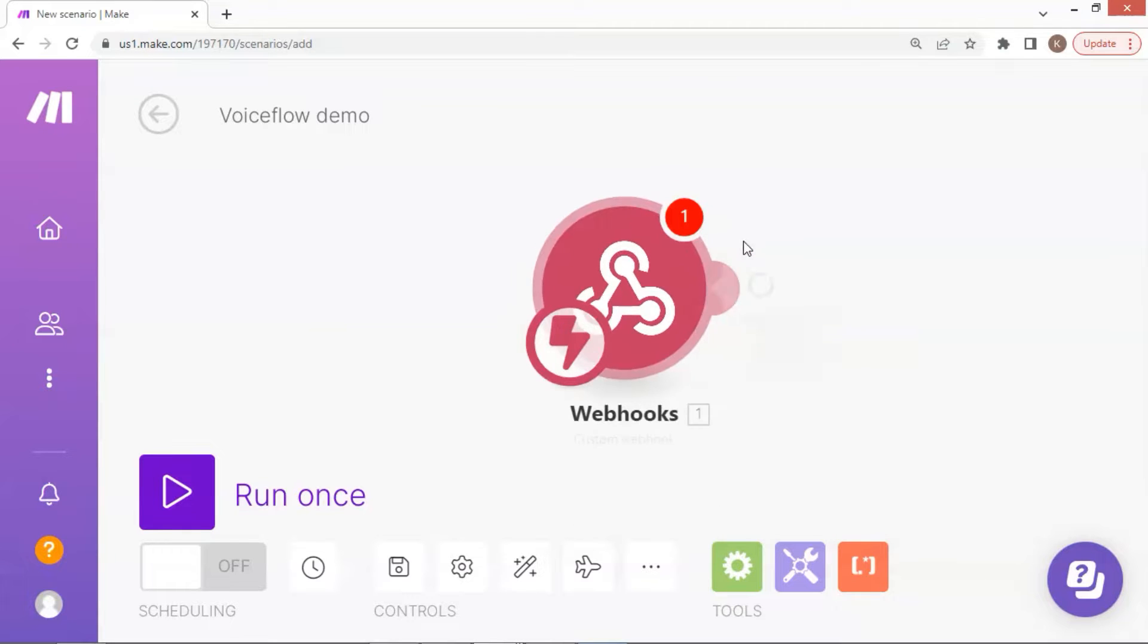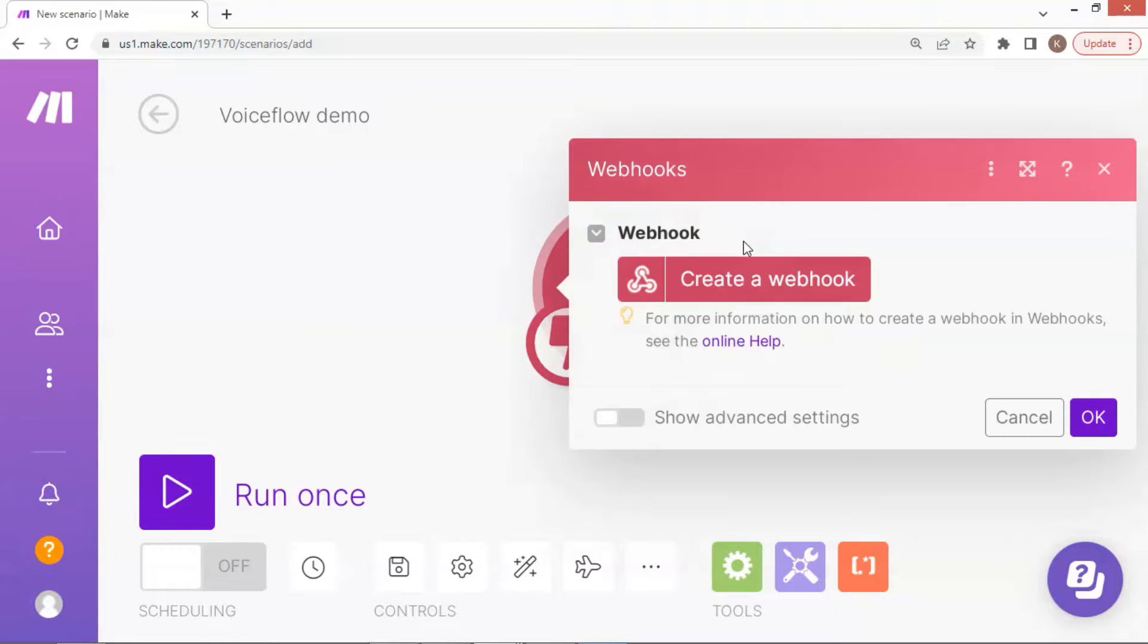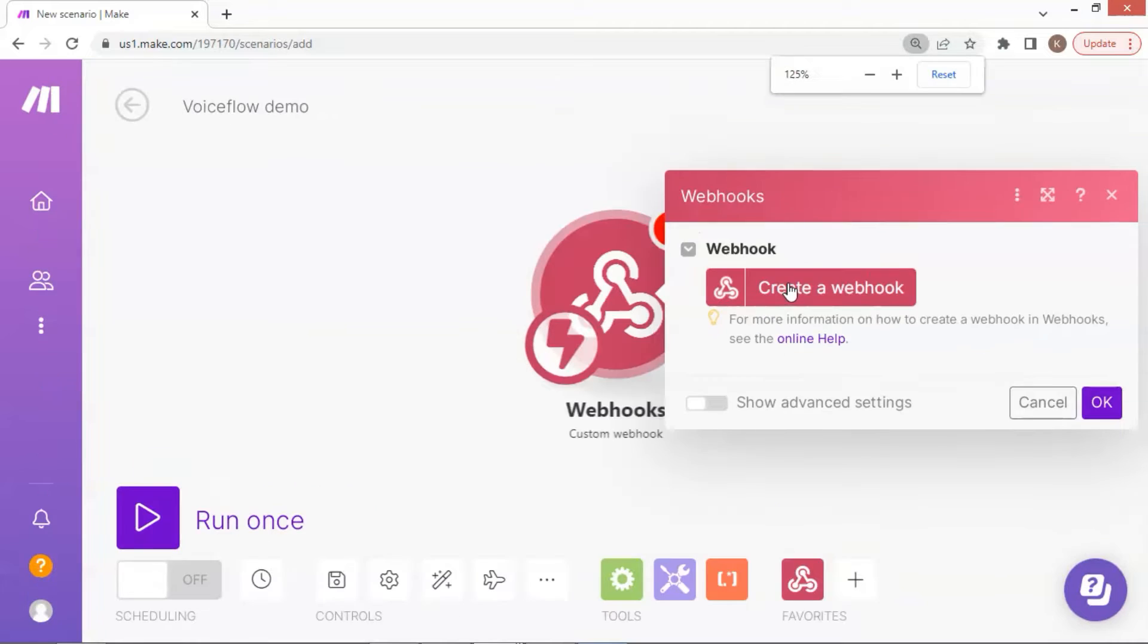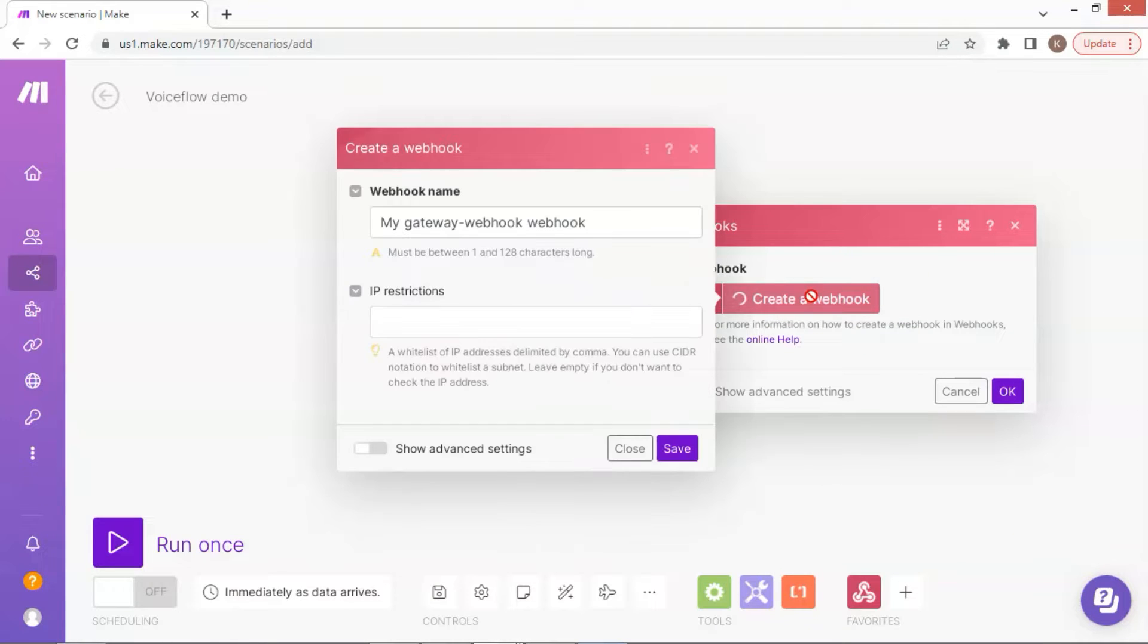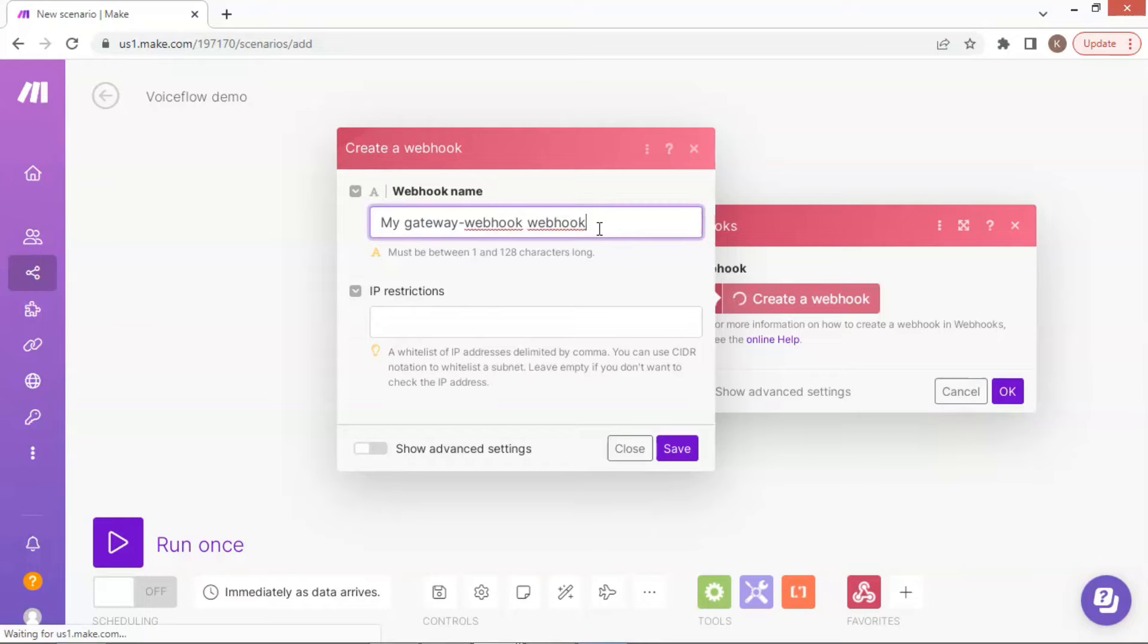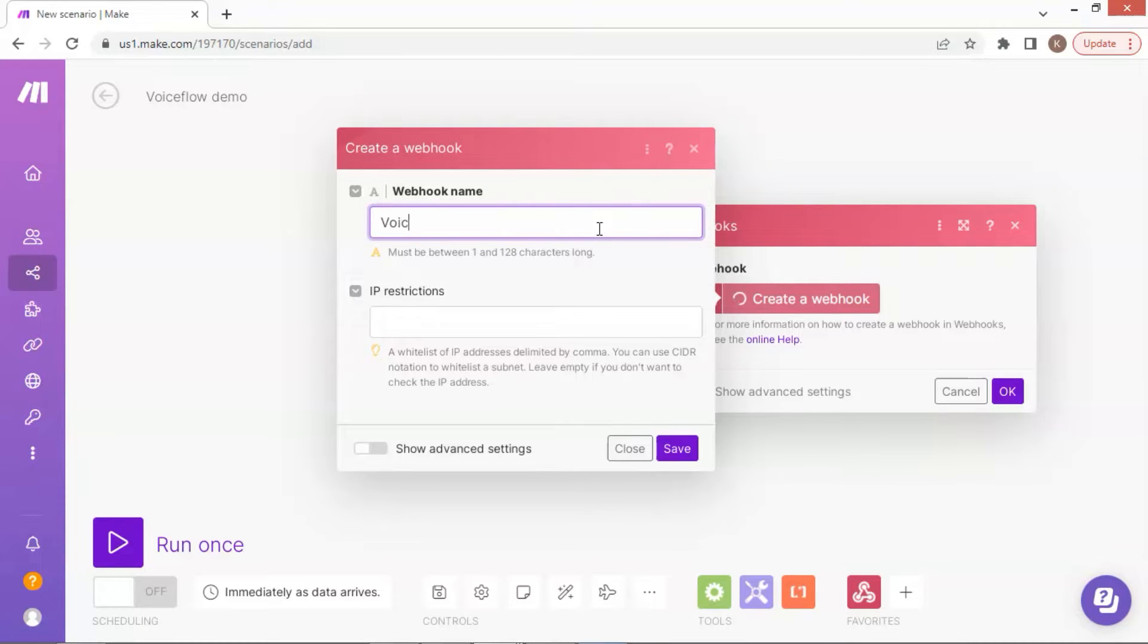This is the start of the scenario, which triggers the whole process after Voiceflow sends the JSON data to the webhook. Click here to create a new webhook. For the name of the webhook, you can use the default name. I am going to change it to Voiceflow to Make, which I think is better for understanding.